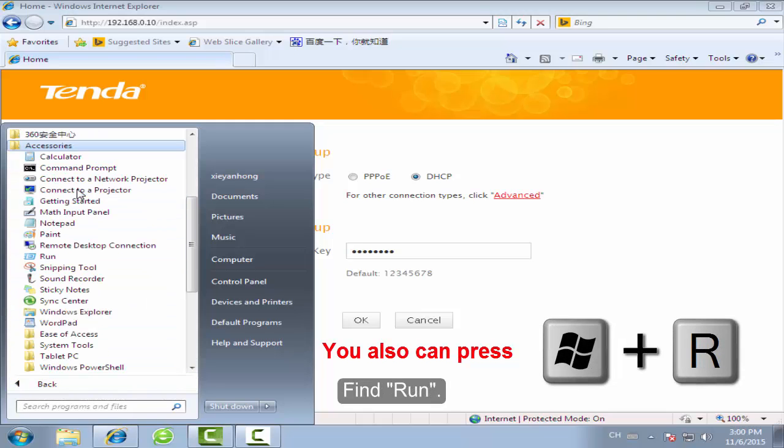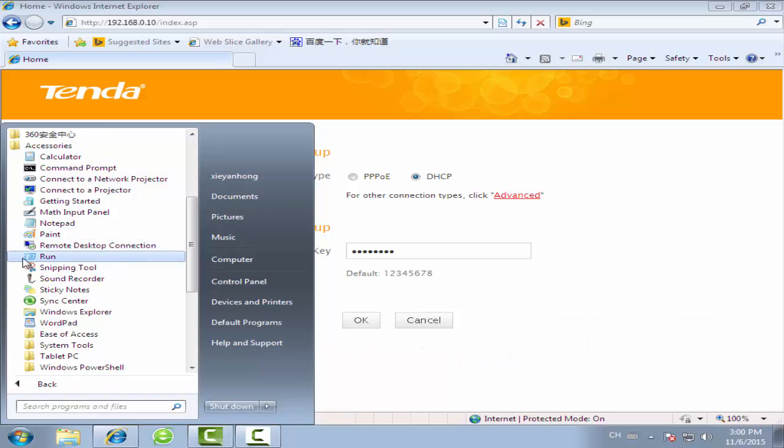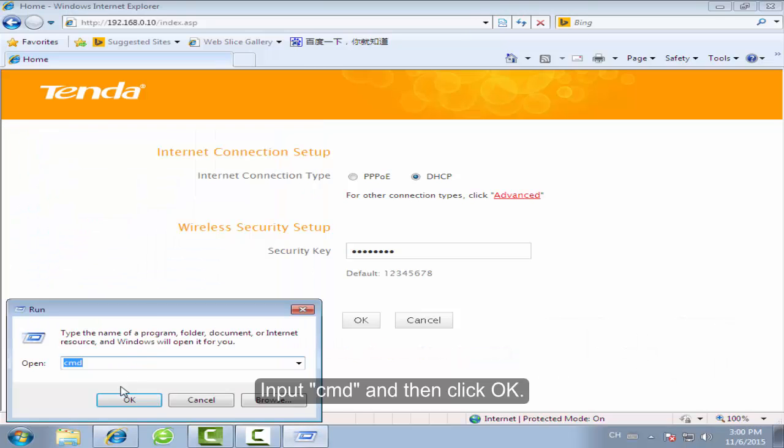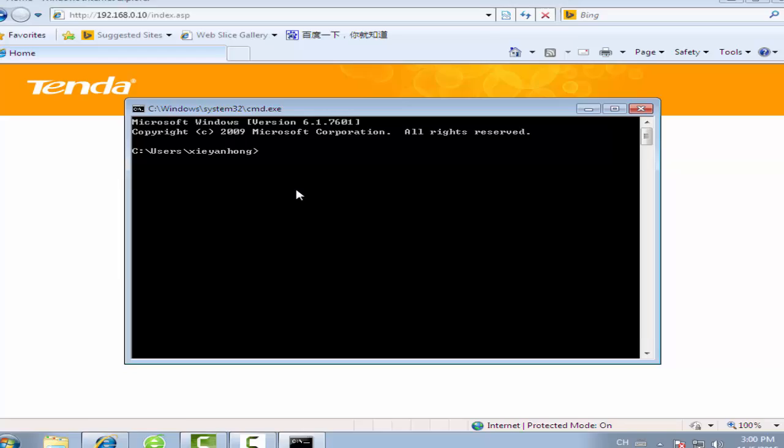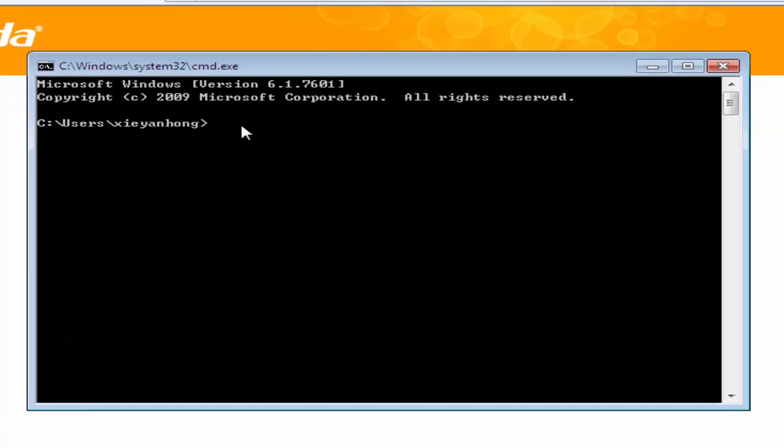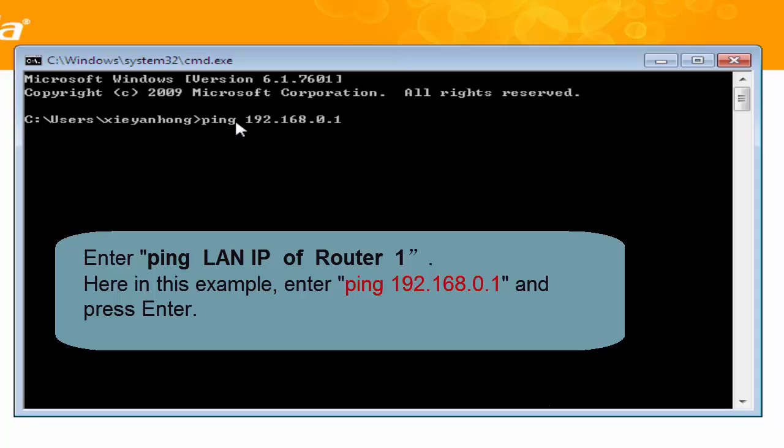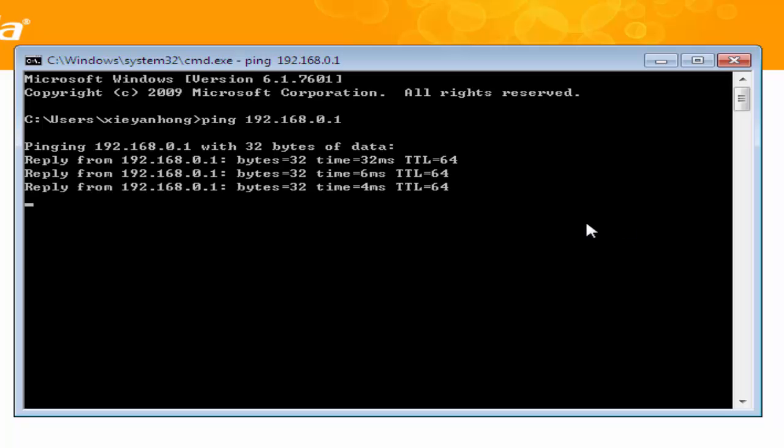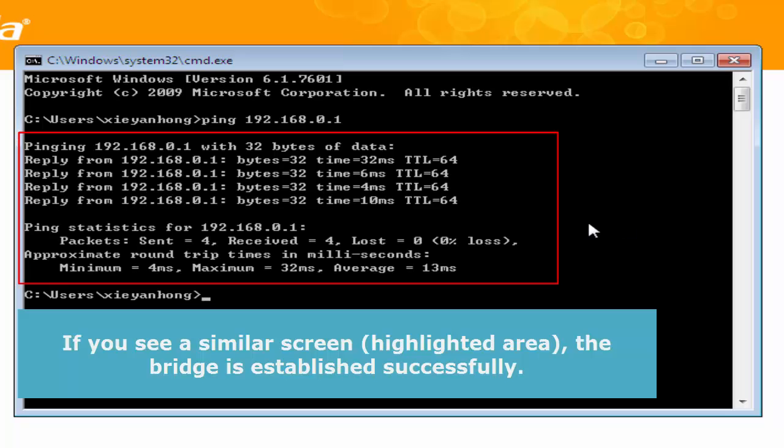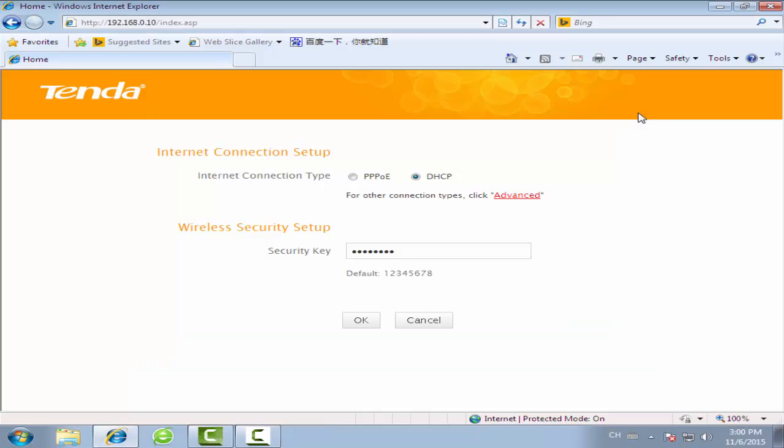Click Start. Find Run. Input CMD and then click OK. Ping the LAN IP of your uplink router. Enter.